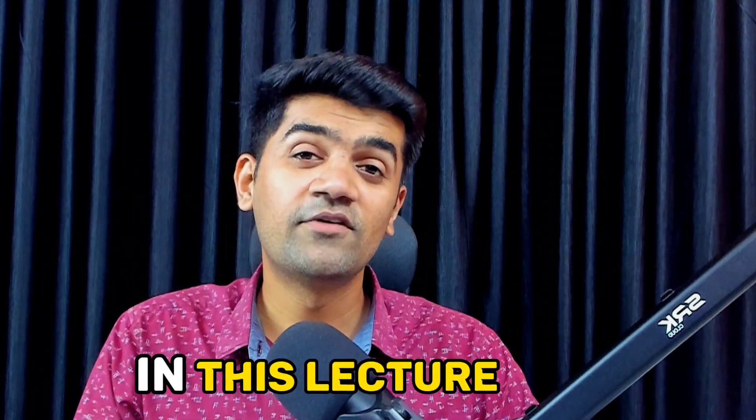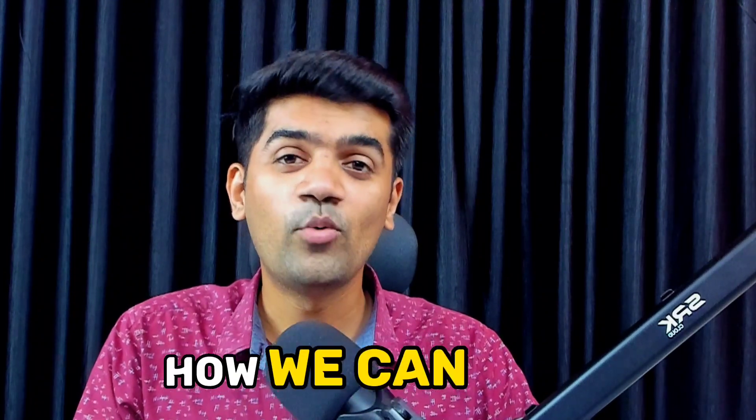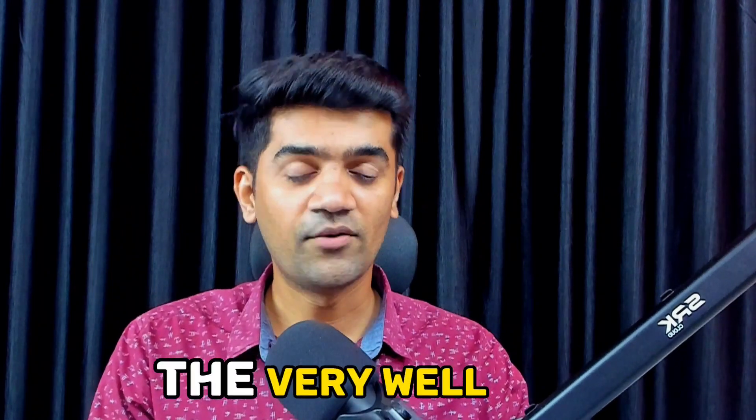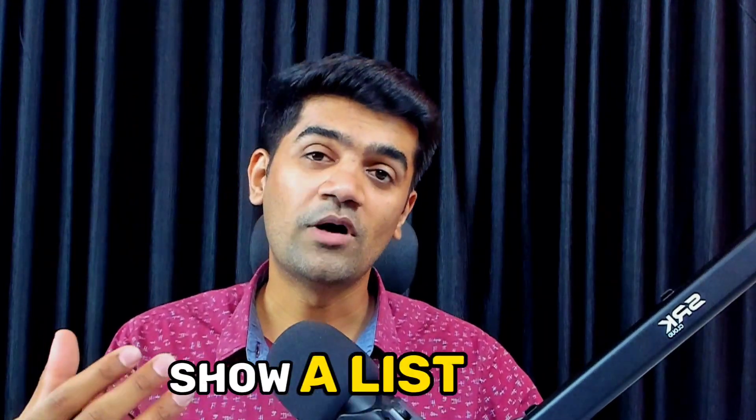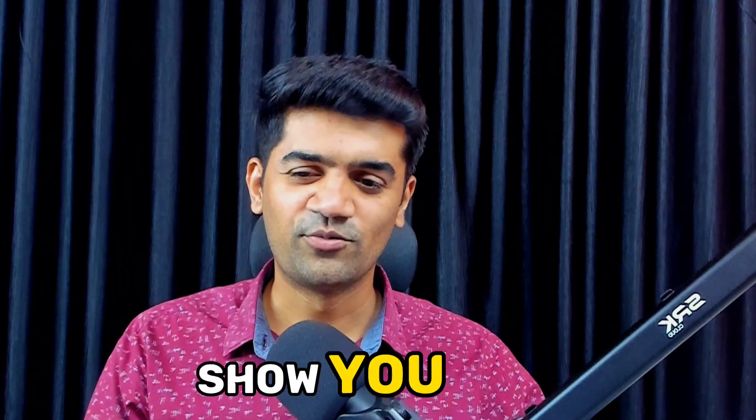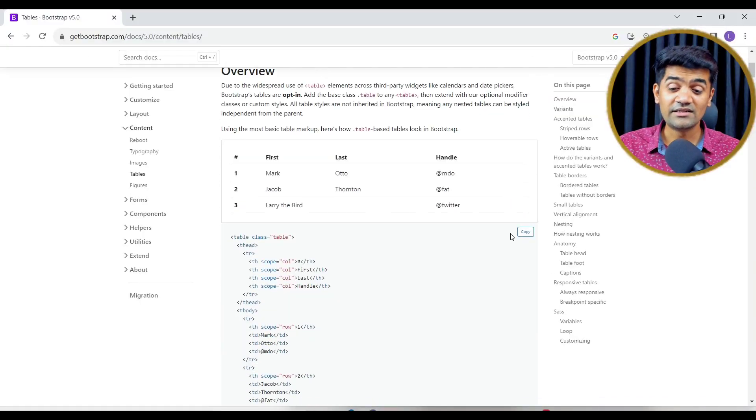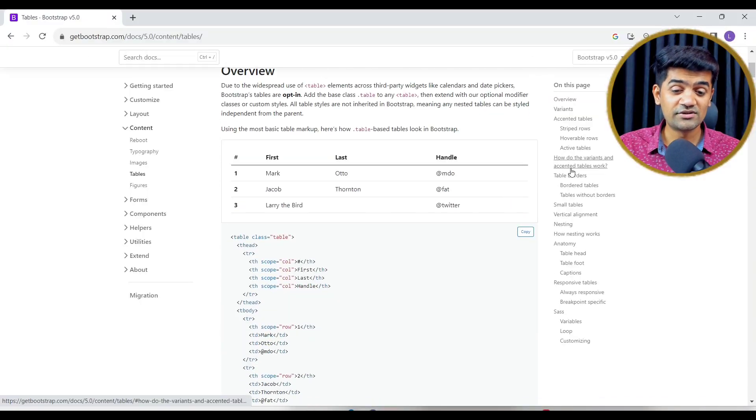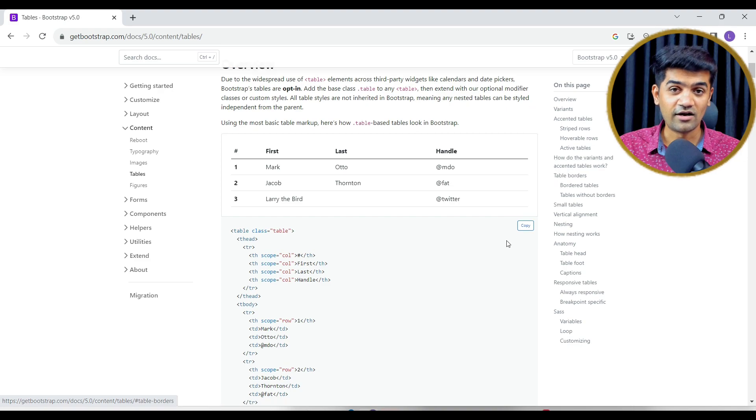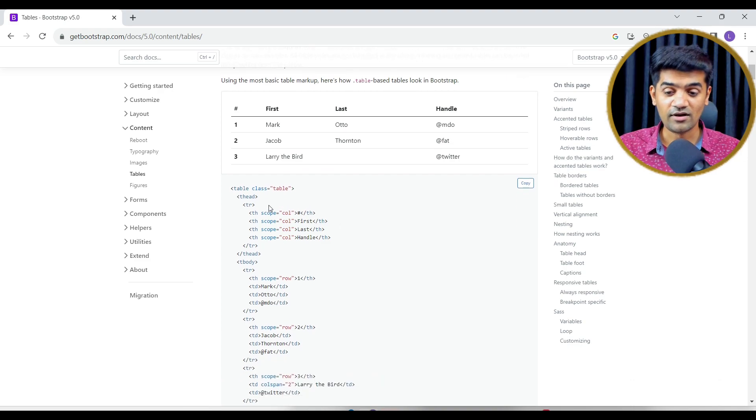Hi guys, in this lecture we will talk about how we can use table widget in our systems. I believe you are very well aware about the table. This is the Bootstrap and this is the bootstrap table.